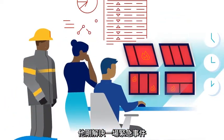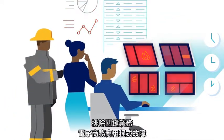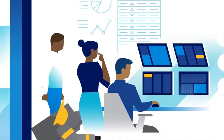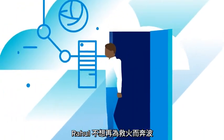He just put out a roaring fire when a business-critical e-commerce app went down. Raul's done being a fireman.